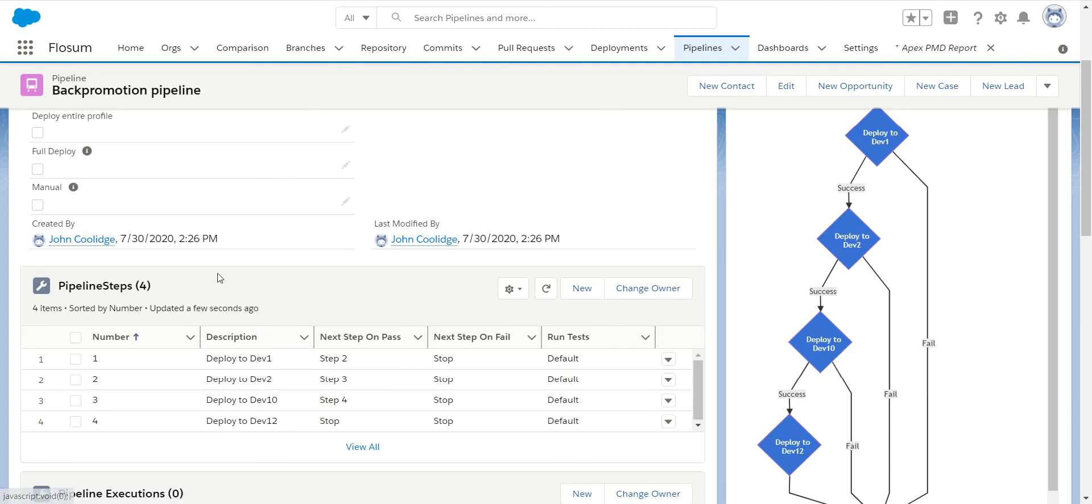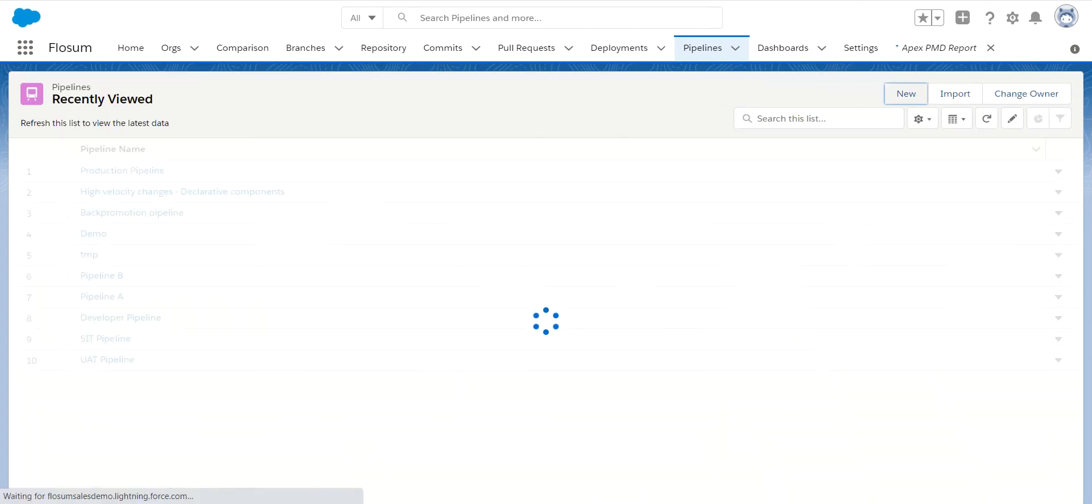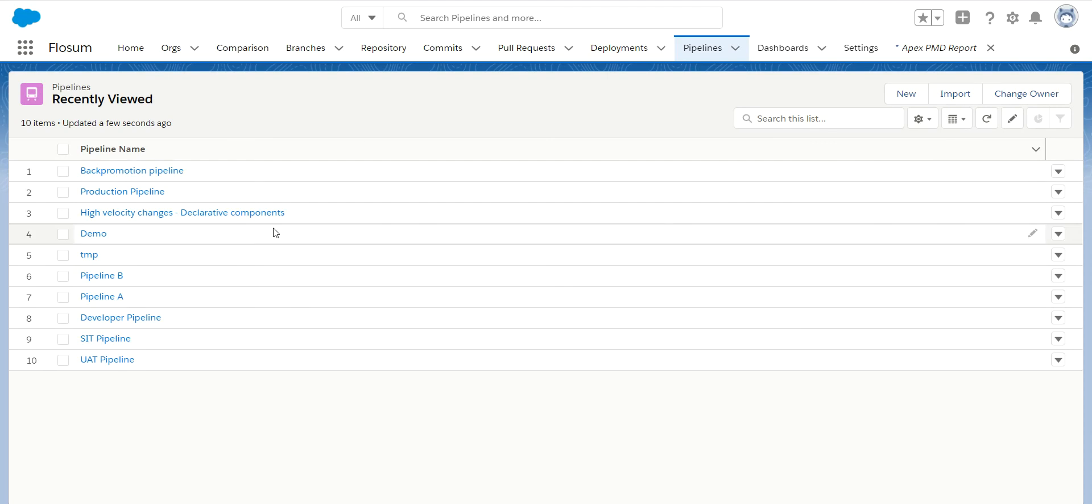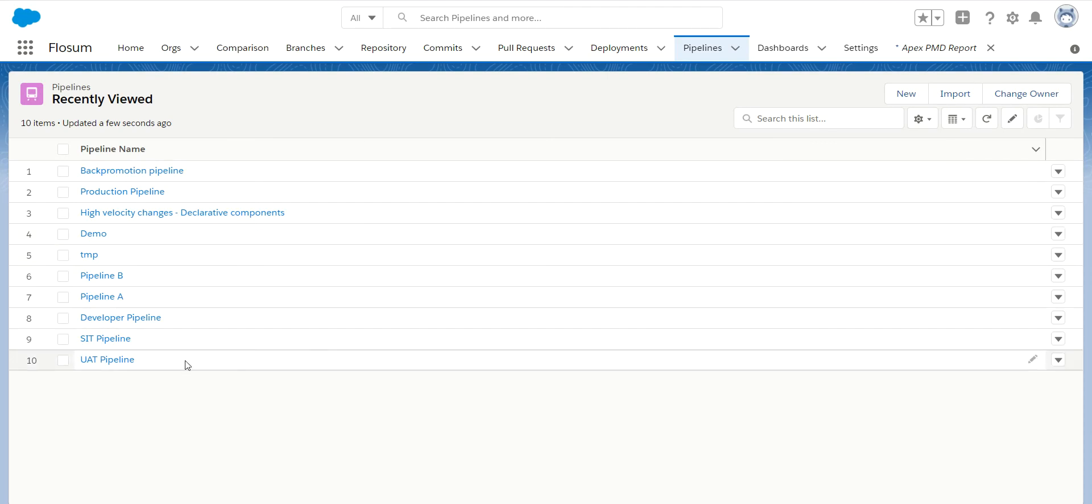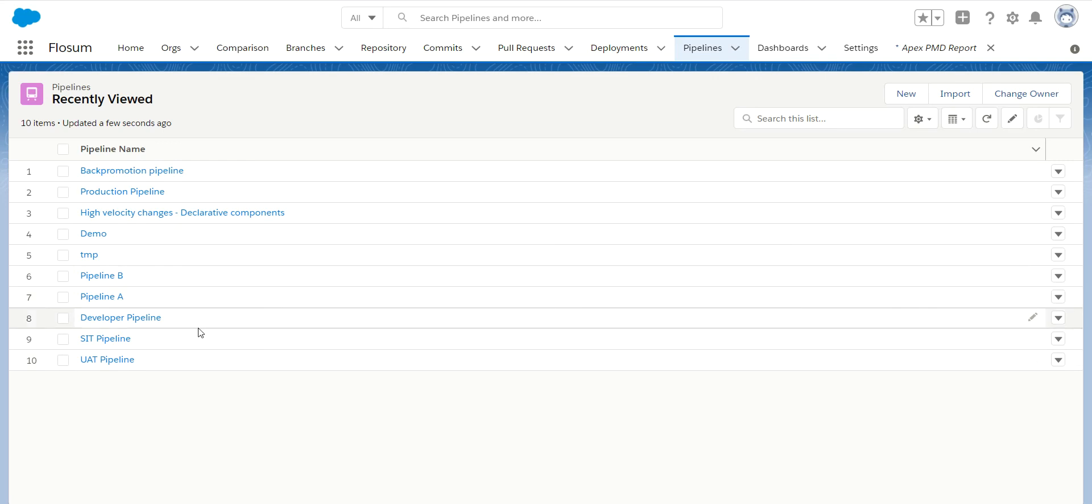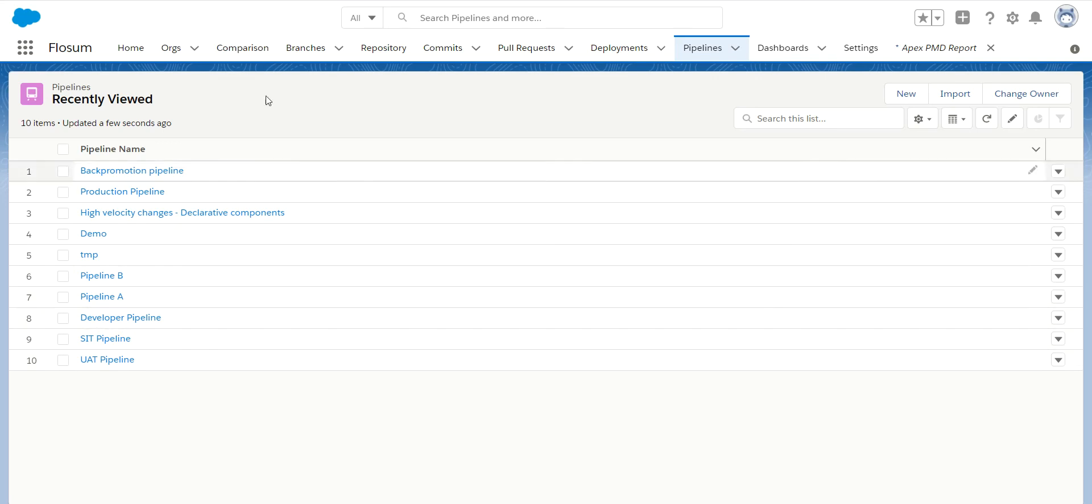So very powerful and very flexible on how you do these pipelines to really make it easy for you to deploy your changes from any org to any org or any number of orgs based on what your policies and procedures are. Thank you.